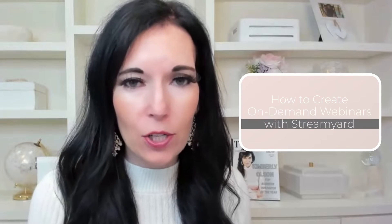Hey, hey, Kimberly Olson here back for another episode of Hashtag Get Lit, where we crush our business in less than 10 minutes. For today's episode, we're going to talk about how to create on-demand webinars with StreamYard.